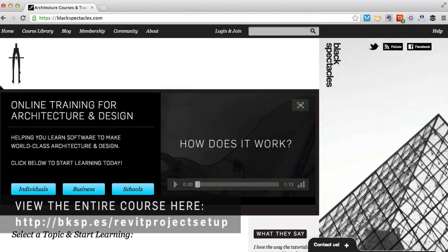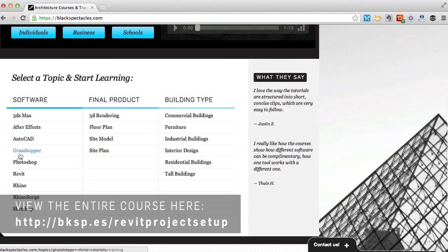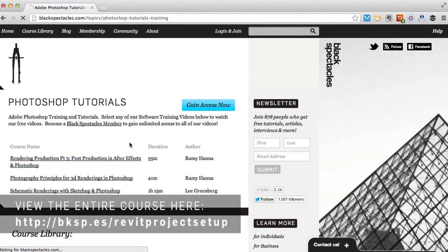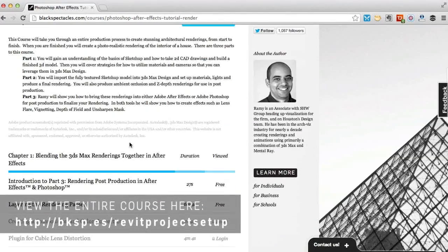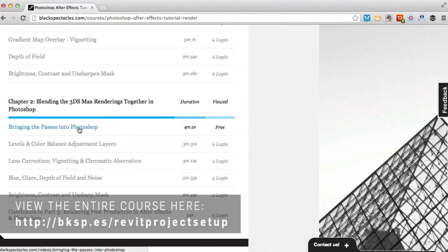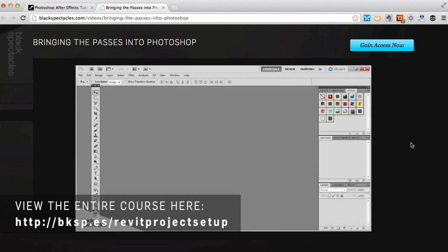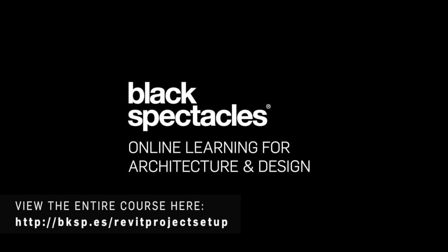You can find the next tutorial in this course on blackspectacles.com — just click the link below this video. For other tutorials in architecture software, check out blackspectacles.com. It's the architect's website for learning design software with courses in software like CAD, Revit, Rhino, 3ds Max, Grasshopper, Photoshop, and many more. Visit blackspectacles.com now to see more free tutorials and to gain unlimited access to our entire course library.